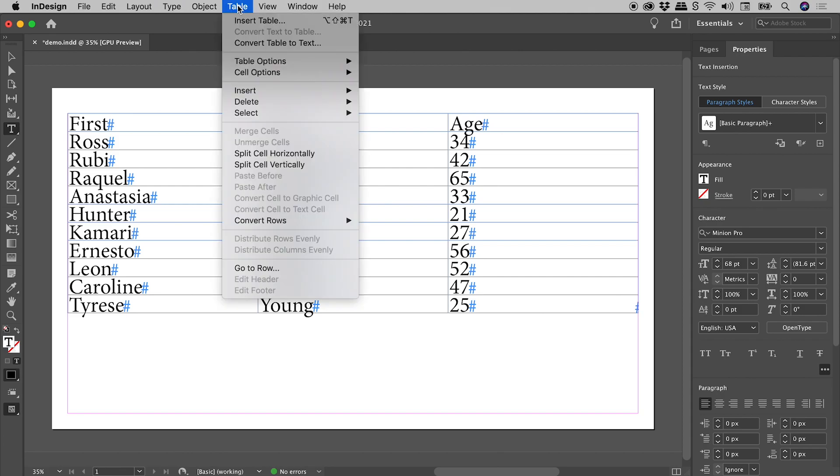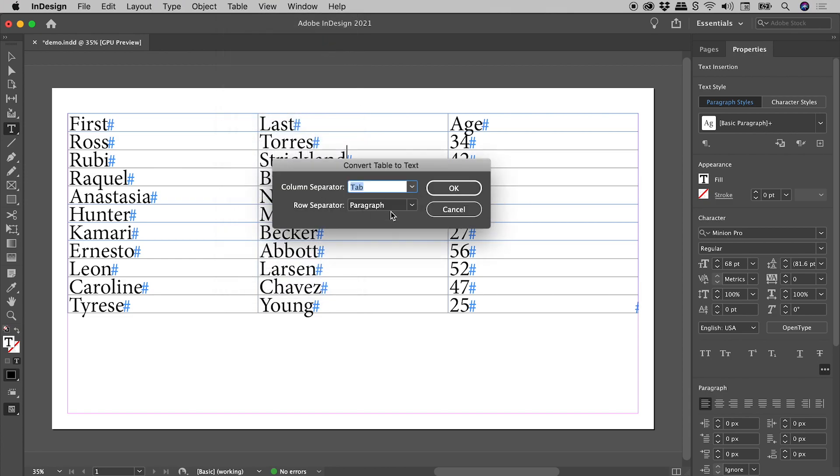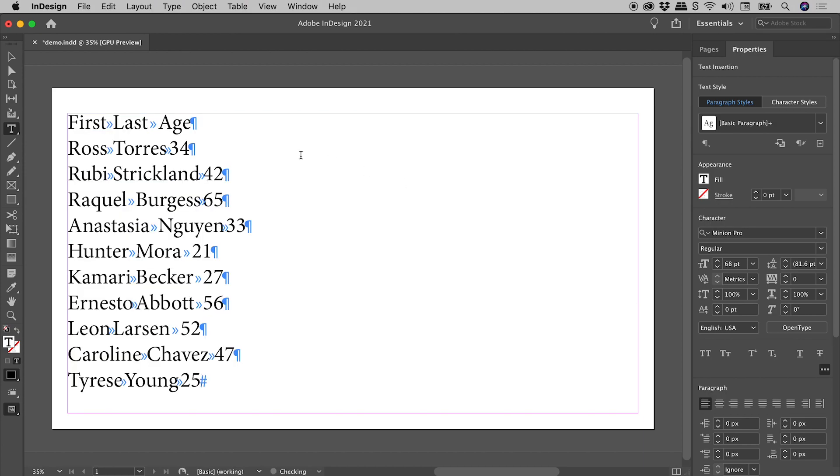Clicking inside the table. Table, Convert Table to Text. Column separator: let's change this back to Tab, choosing OK.